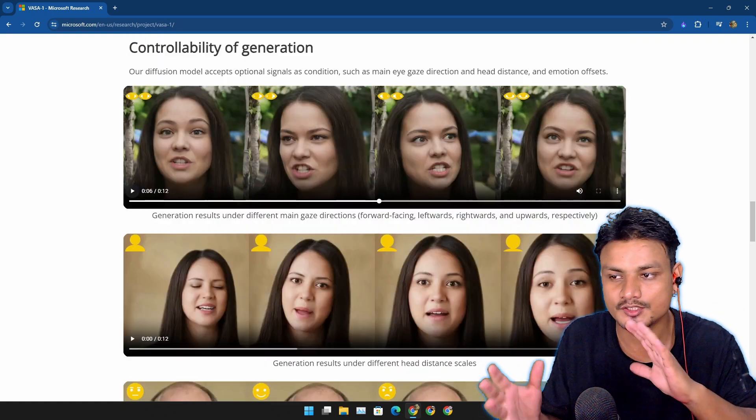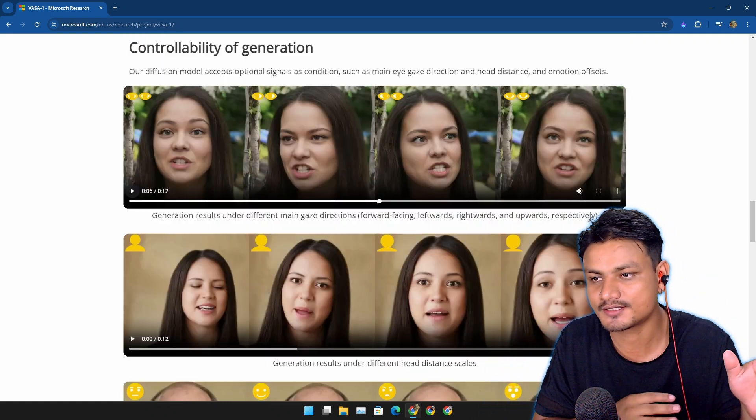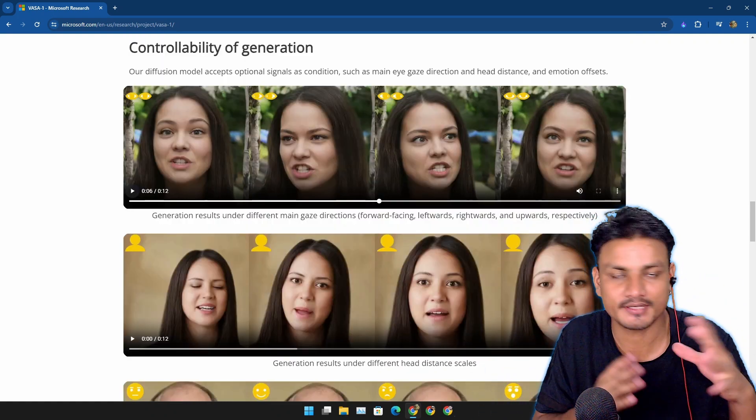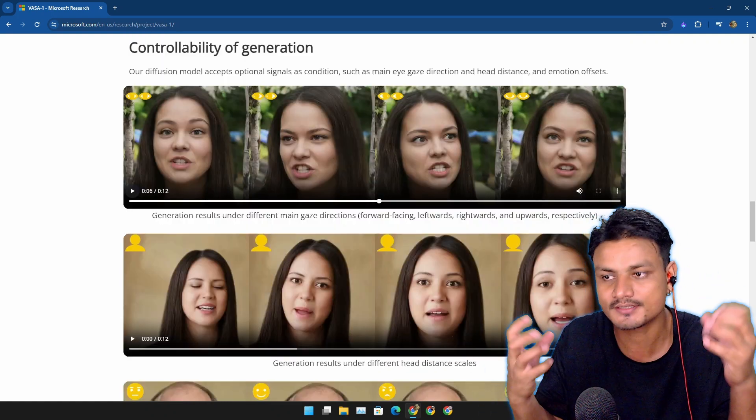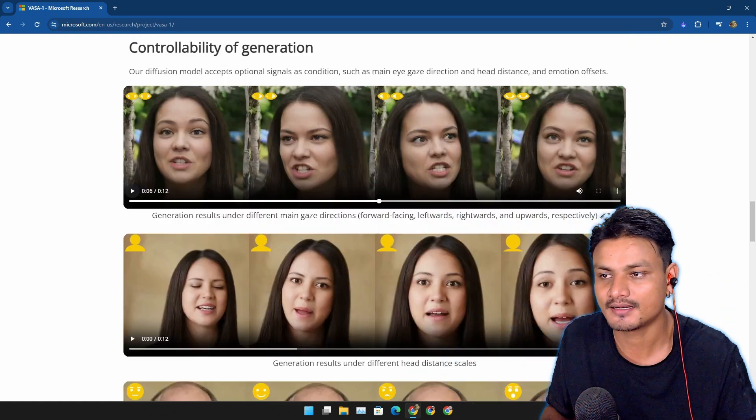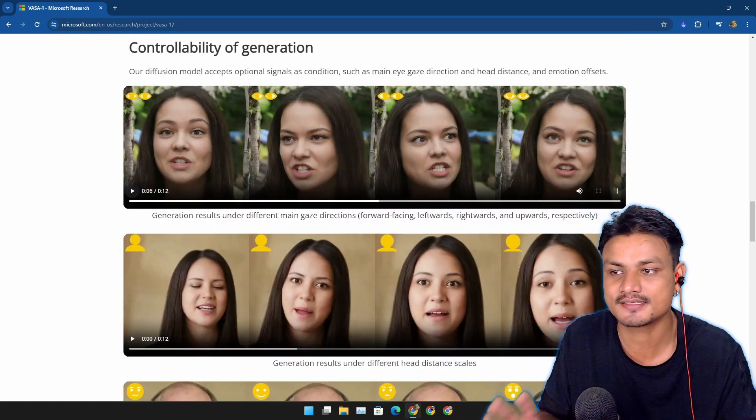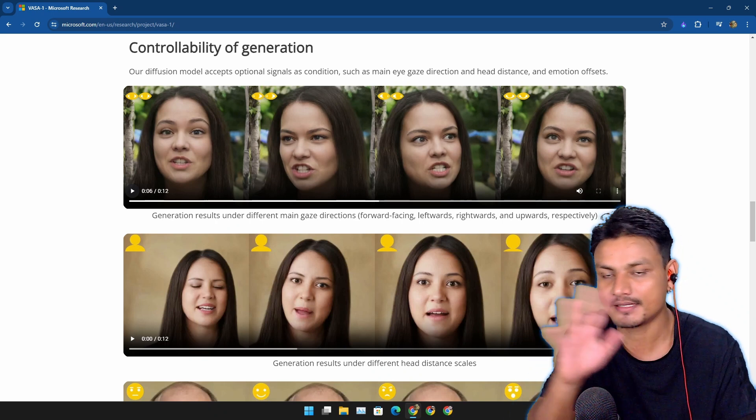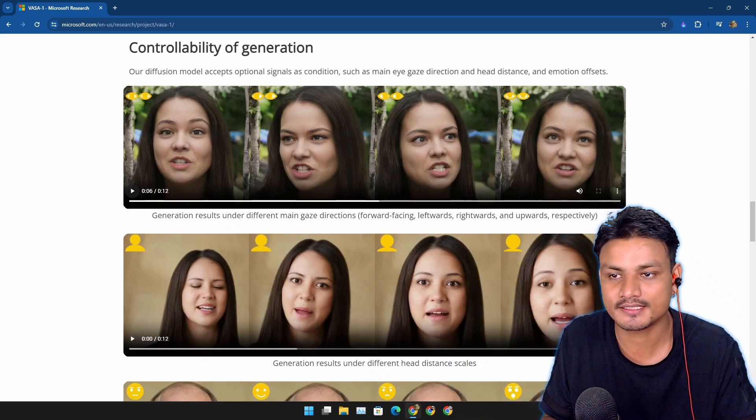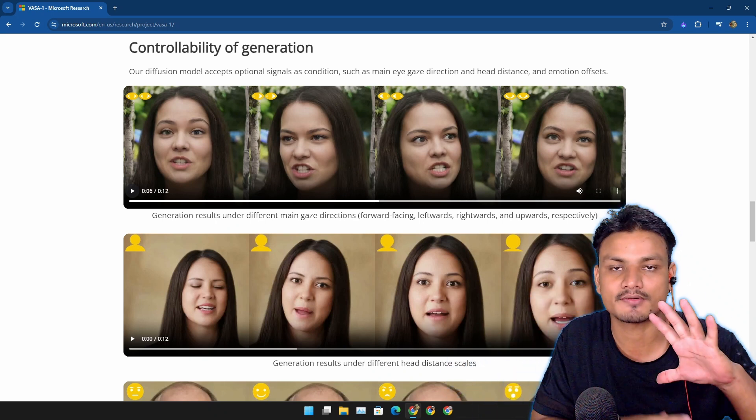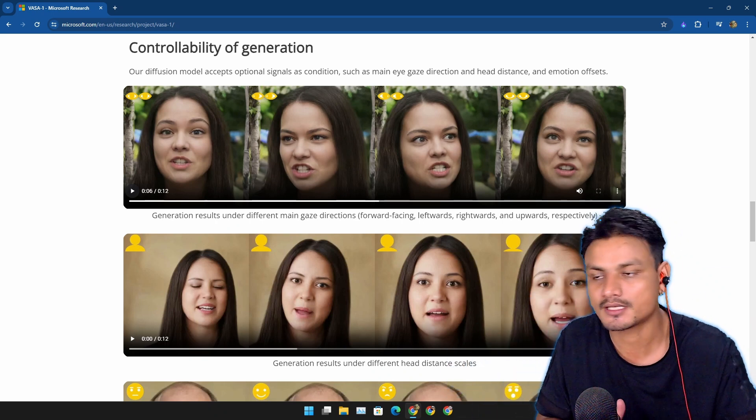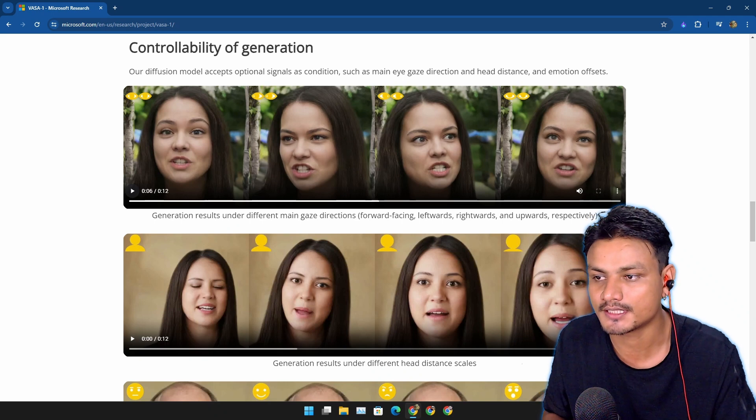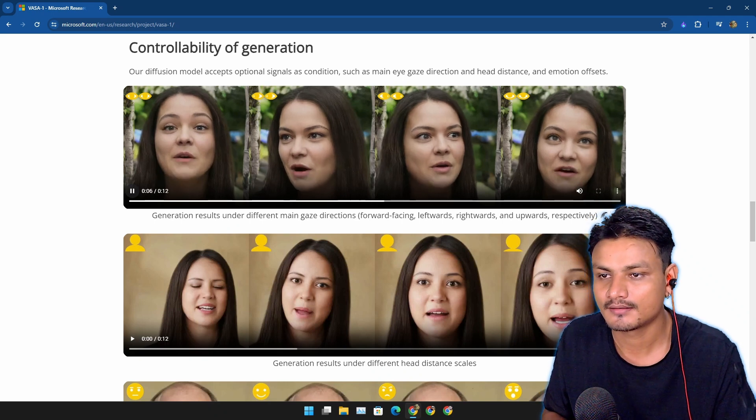You can also change the settings to make the facial expressions different. You can see this is the same image, but in this demo we can see four types of different videos generated with it.